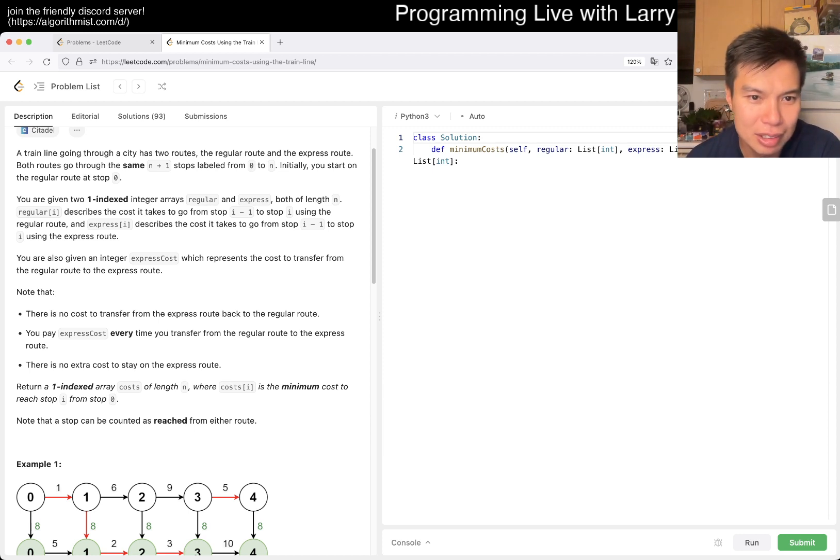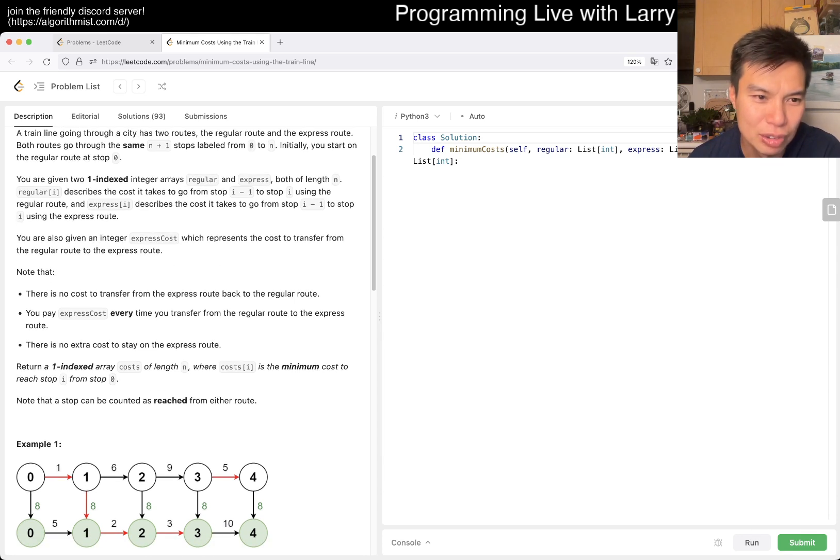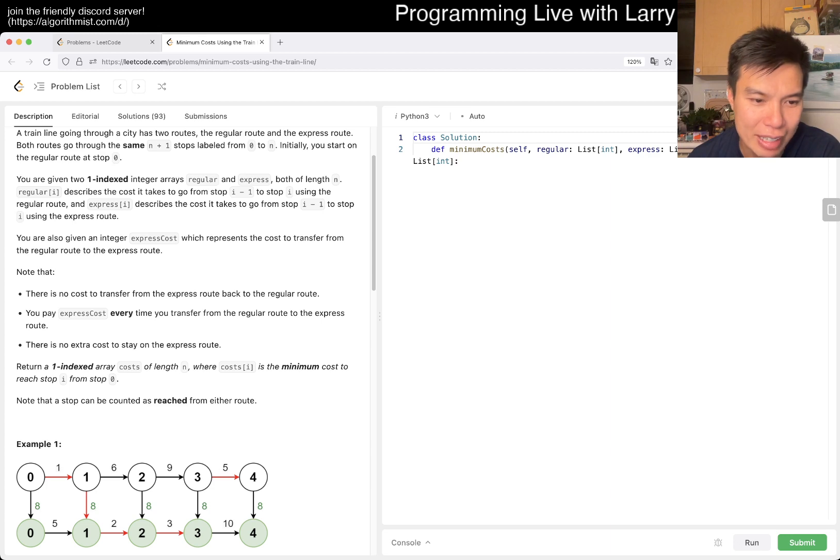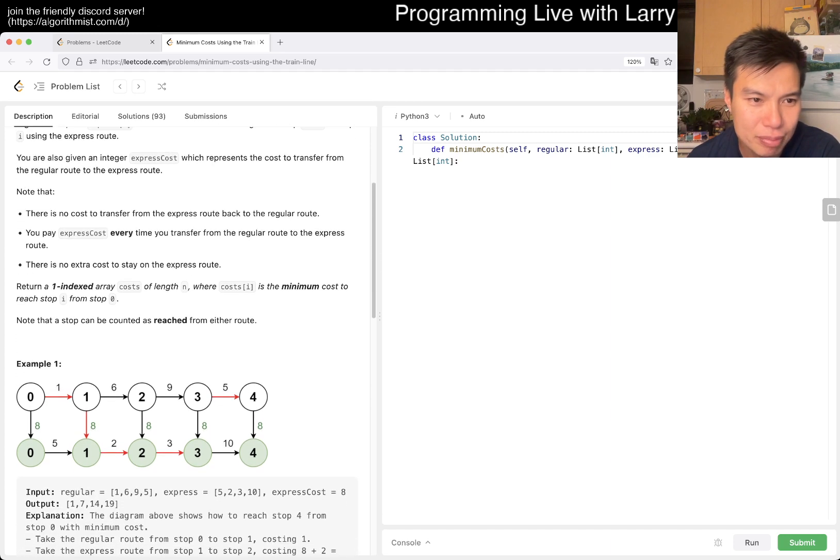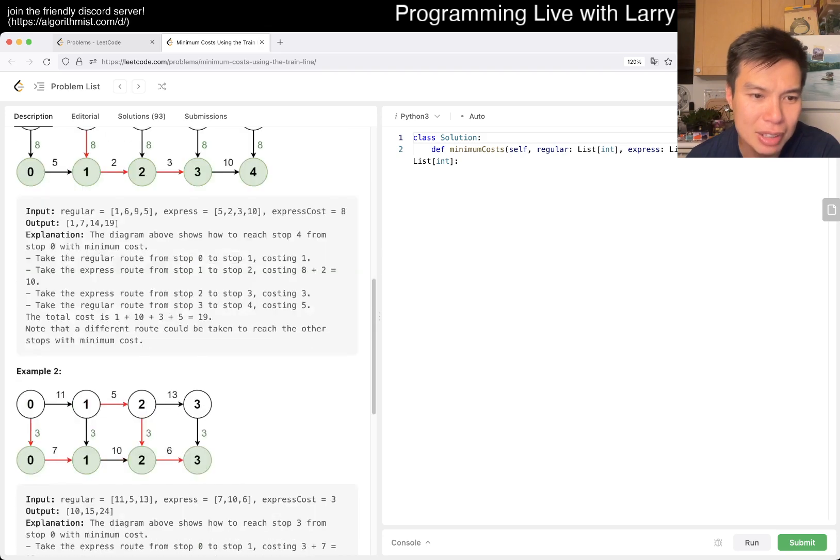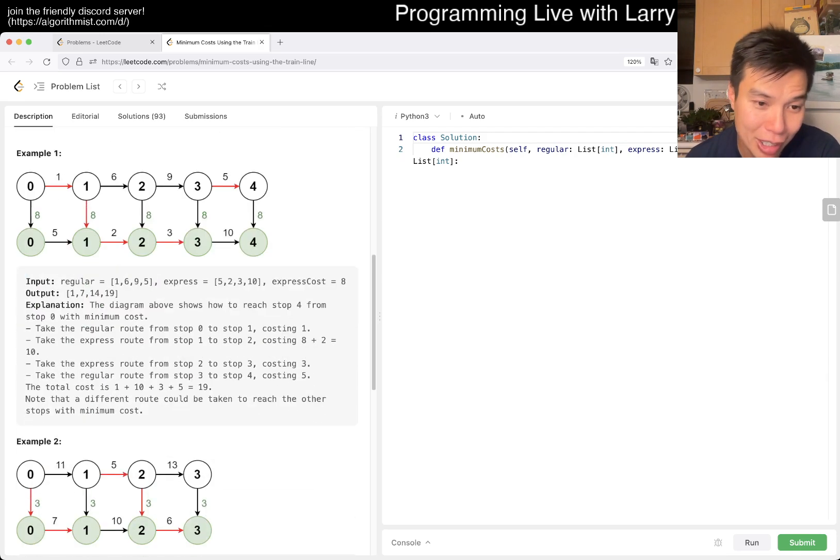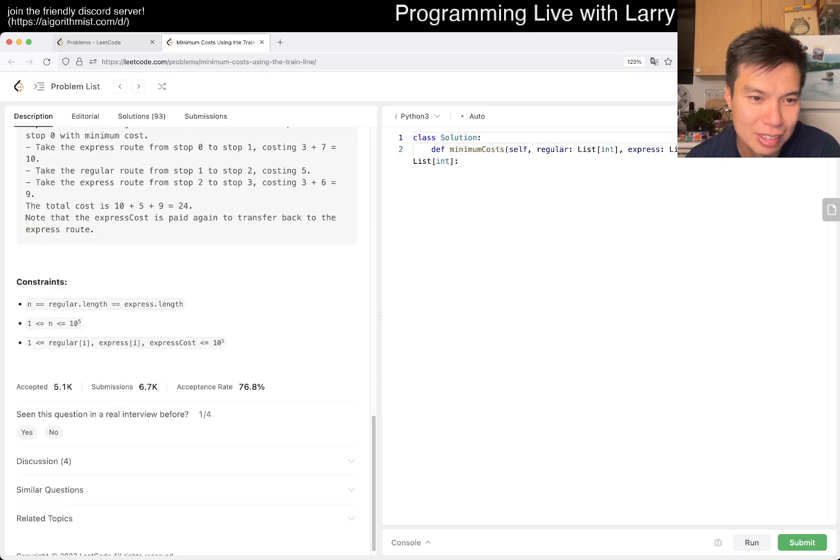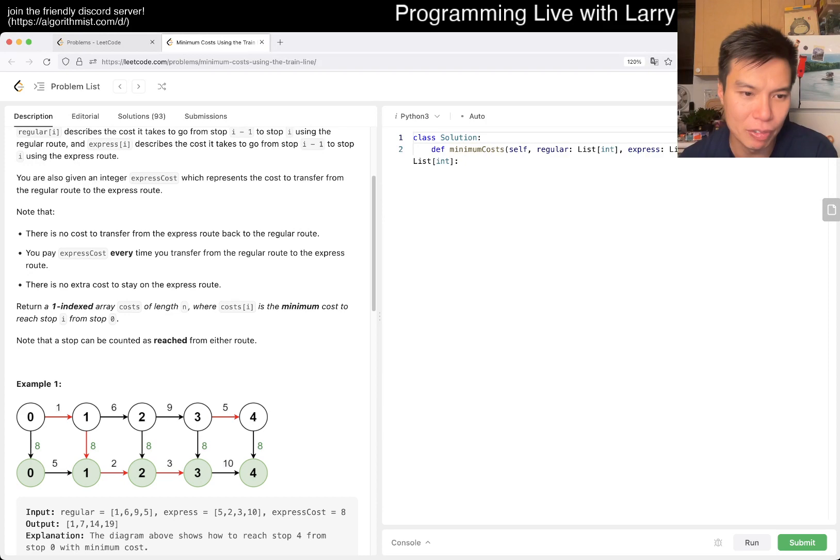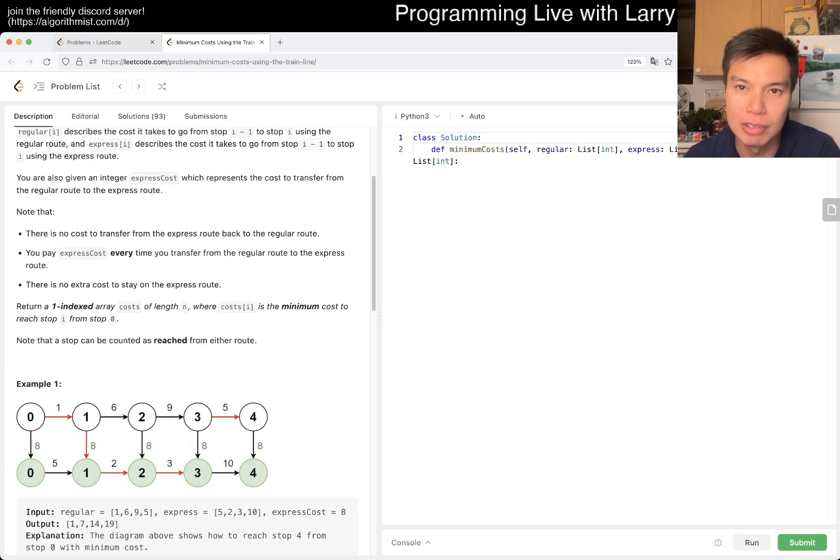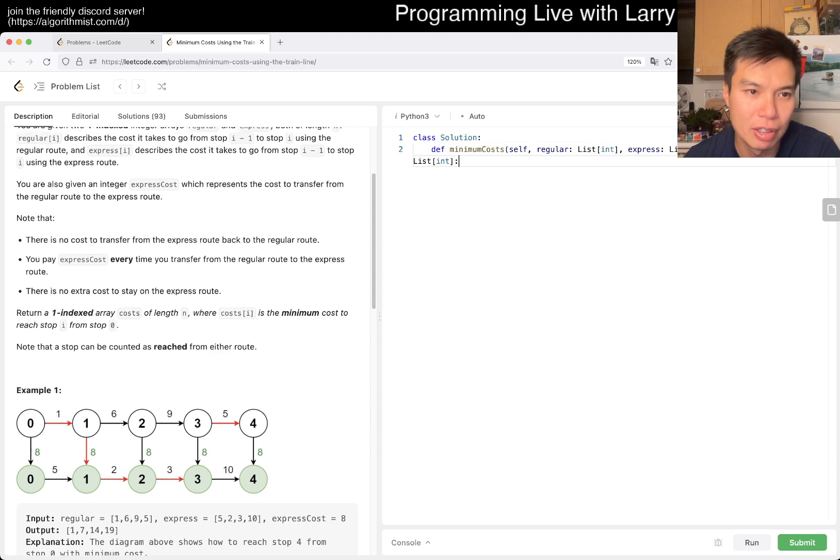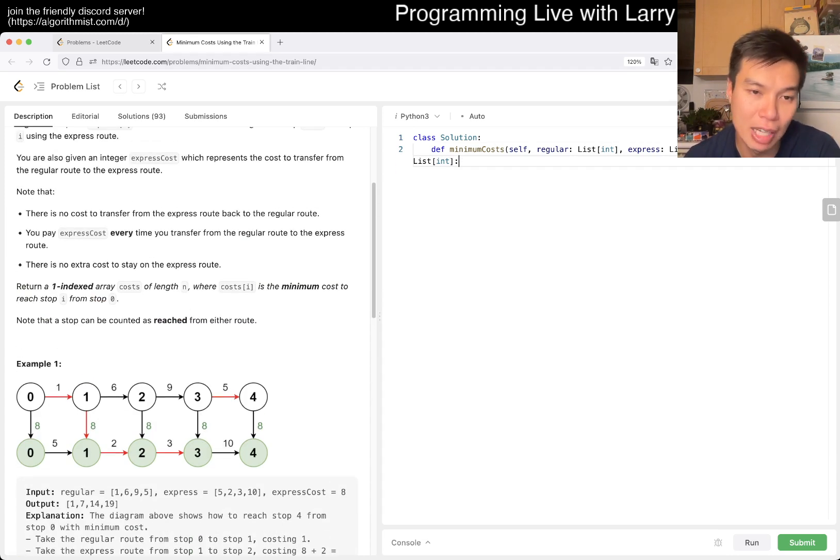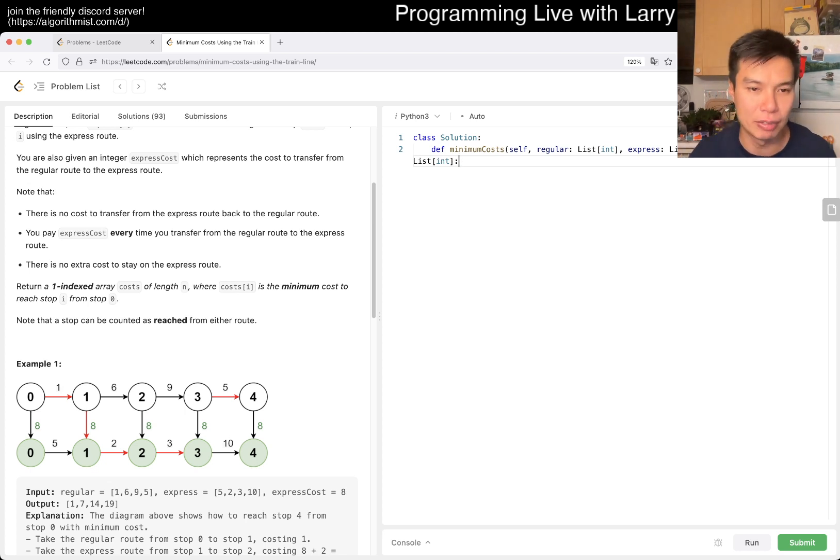You're also given express_cost, which is the cost to transfer from regular to express route. There's no cost going back. Every time you transfer you have to pay the express cost. There's no extra cost to stay on the express route. This is just straightforward DP, even though it's very confusing to read. Let's get started.